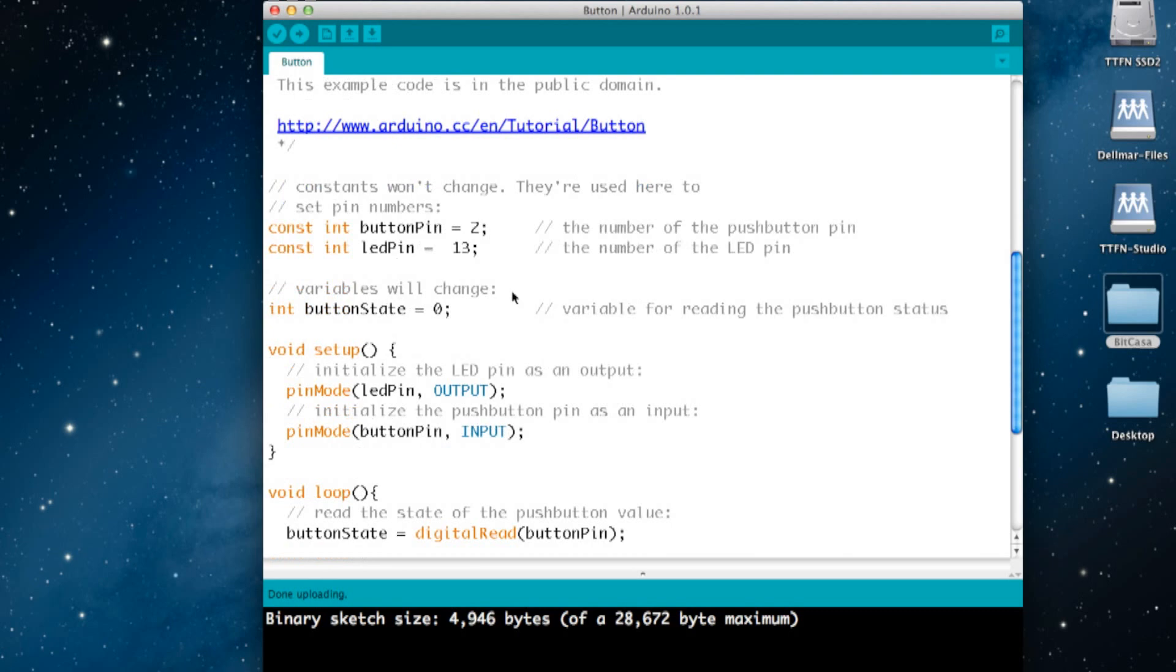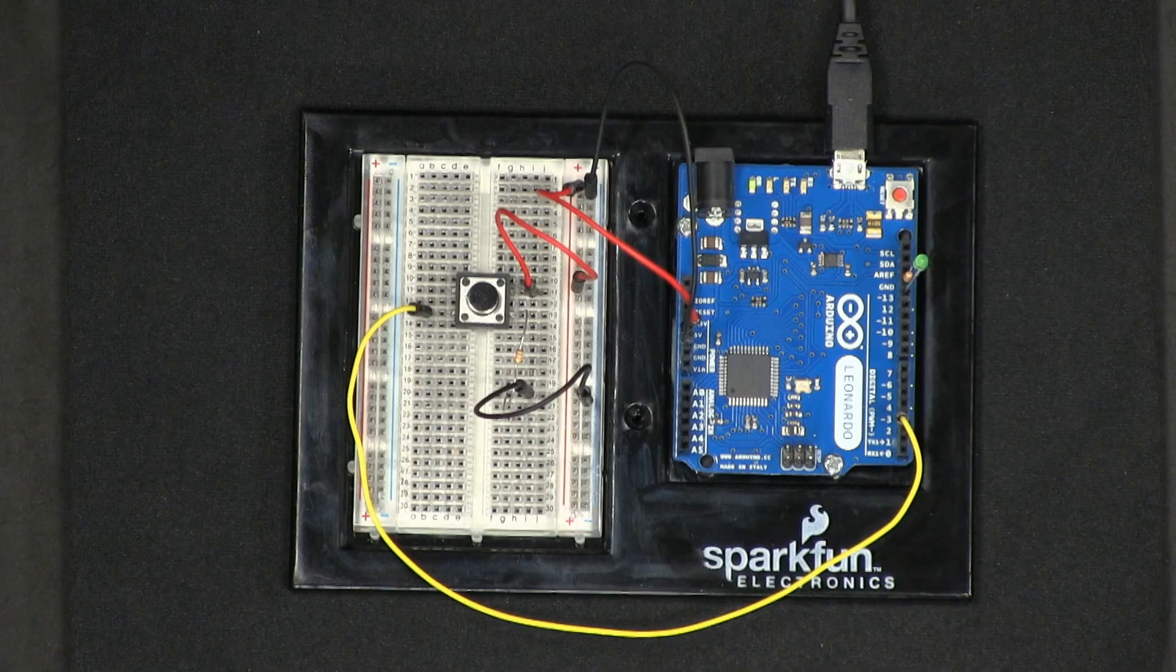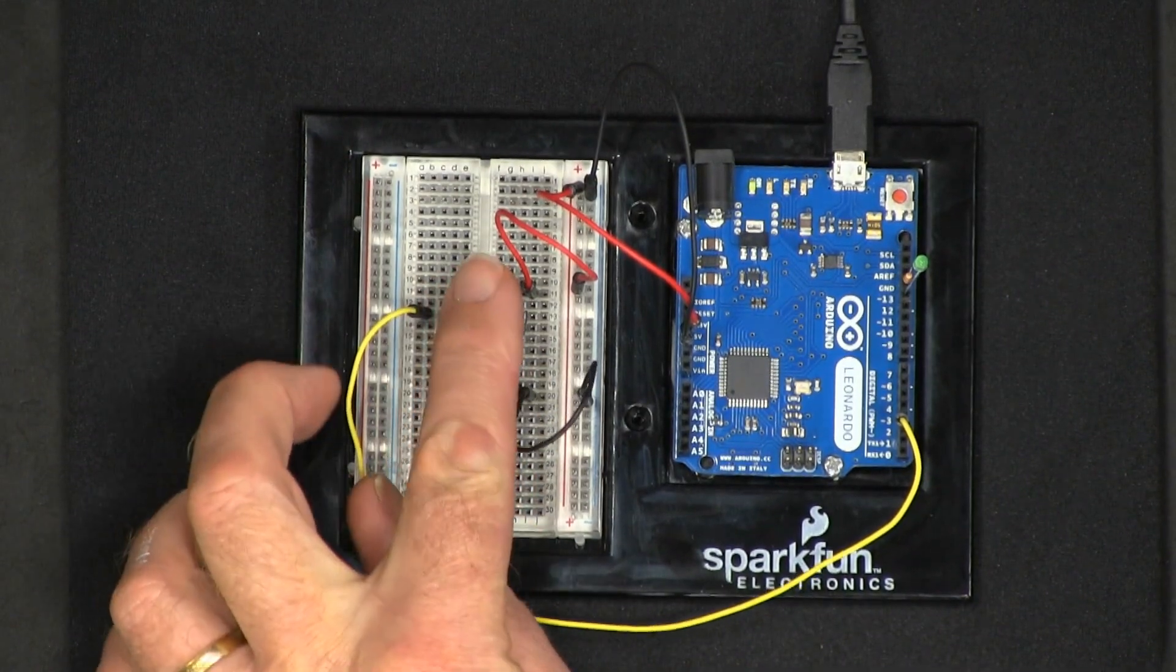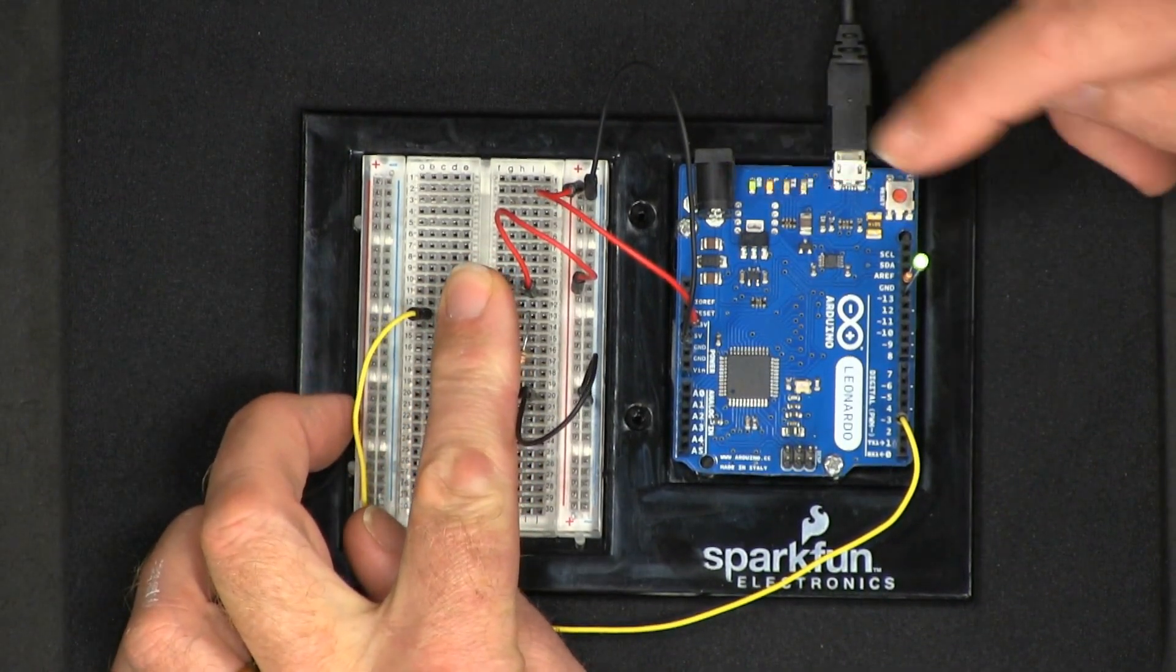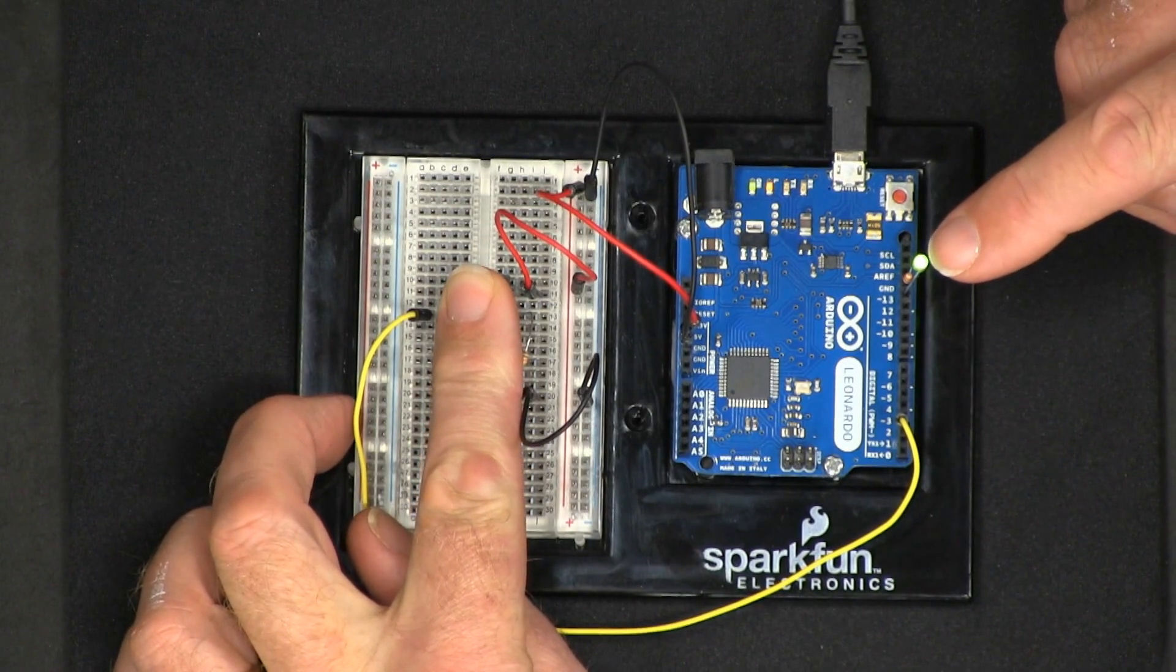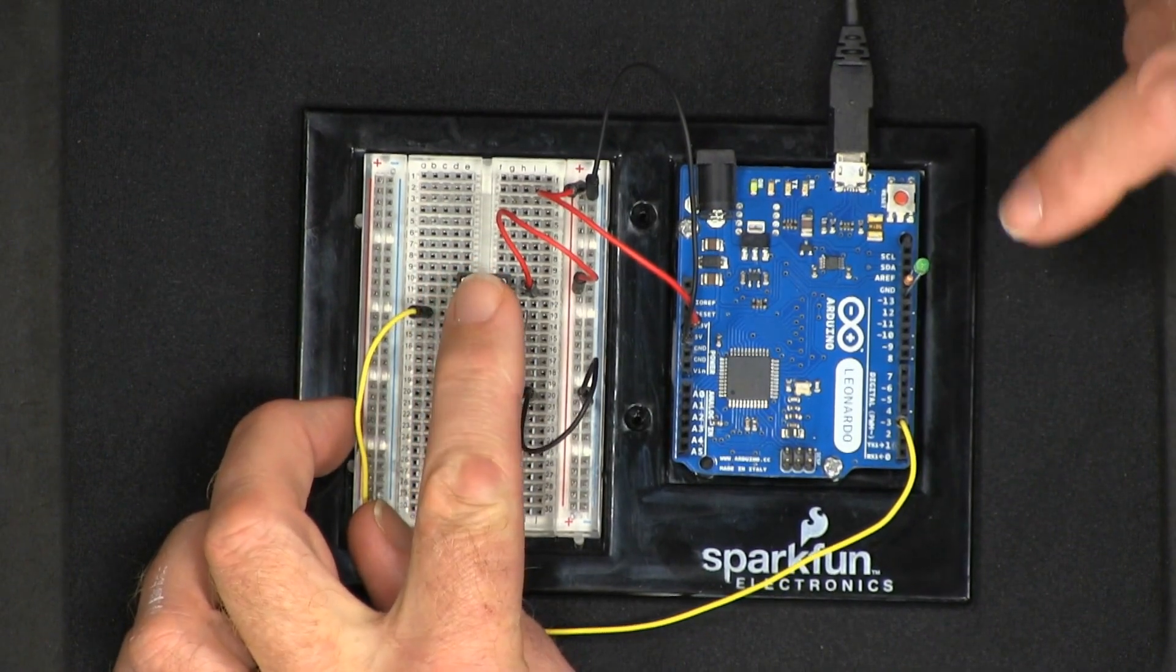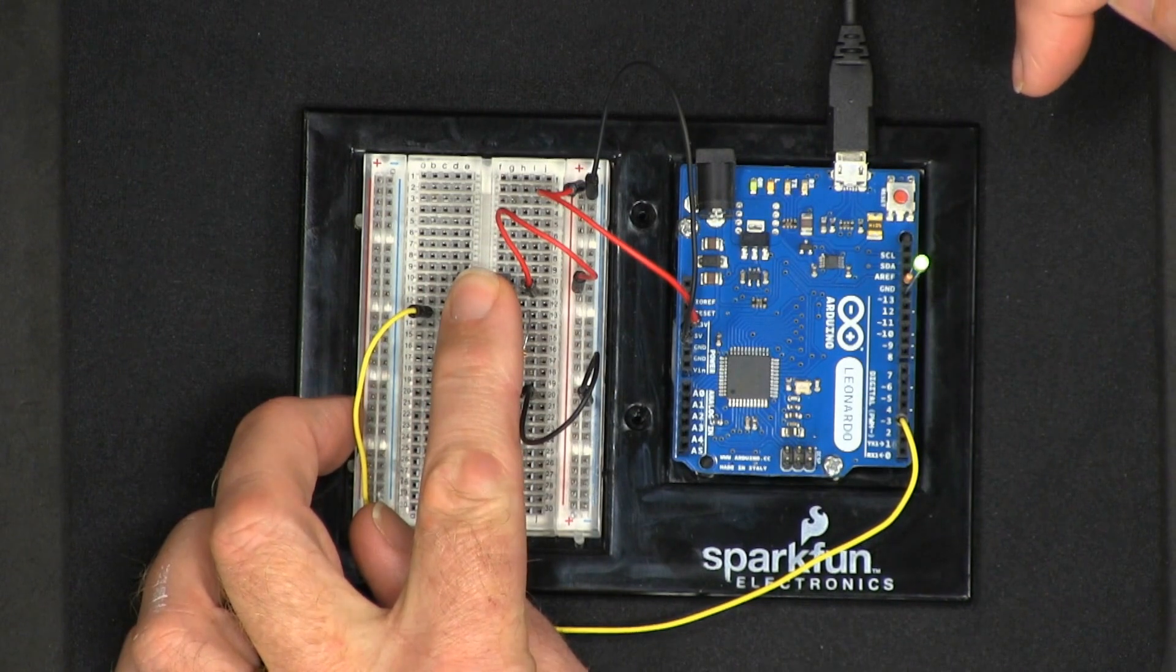Let's have a quick look at that. Press the button and the LED on the board turns on. We also have an additional LED here just to make it easier to see. Let go of the button, the LED goes out. Press the button, and the LED goes on.